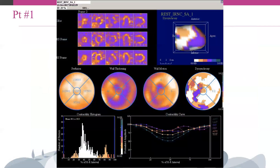In gated myocardial perfusion imaging, the RR interval is divided into a variable number of frames from 8 to 16 per cycle. As the frames progress during the cardiac cycle, both the location and intensity of each myocardial segment change periodically. The wall thickening curve provides a phase angle analysis that ultimately represents the onset of mechanical contraction.